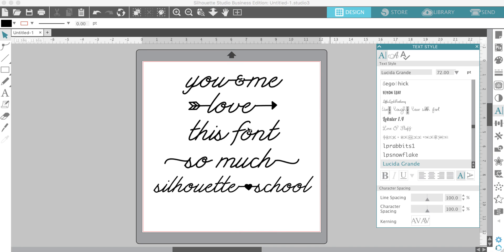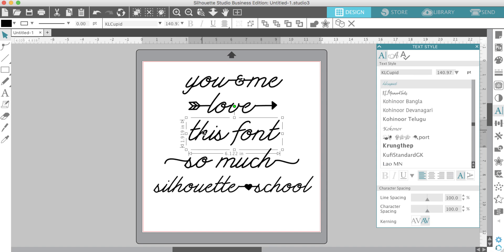Hey guys, it's Melissa from Silhouette School. I wanted to show you my new favorite font called Cupid. I mean, how perfect? It's so cute. I'll show you quickly how to use it. It's really easy.